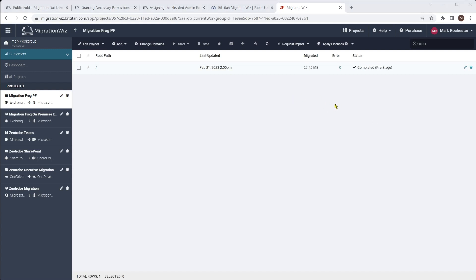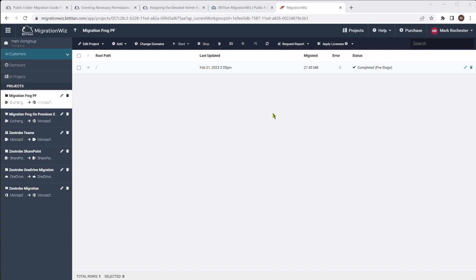We can see that one has completed and it has got some data in there, which is nice to see. Notice that the date modified is what MigrationWiz looks at when filtering by date. So if you had an item dated four months ago but it was copied into the public folder and updated yesterday, the date used for filtering will be that modified date — which is why sometimes you can look at the results and wonder why all those items moved when you specified particular dates.